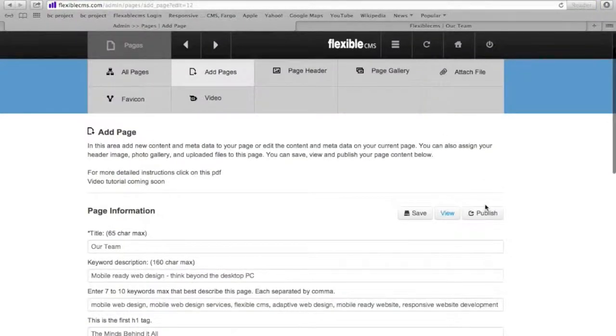So then I can publish it. And that is how you insert an image into the page content in the flexible CMS.